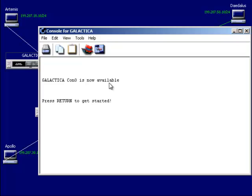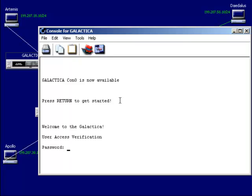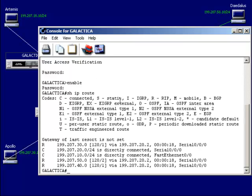Let's hop on the first router and go to privilege mode. Show IP route — notice that it's already learned three new routes, with an R in front of them indicating they were added dynamically. Didn't have to add those entries manually or statically. These were all added dynamically via the RIP Routing Information Protocol. It knows where to find 30, 50, and 40.